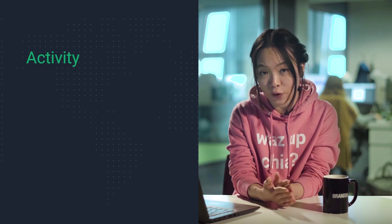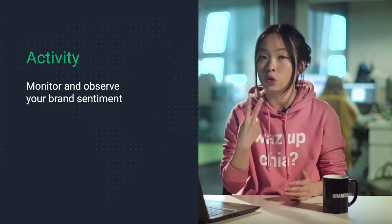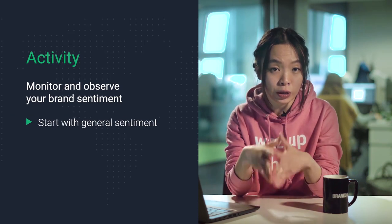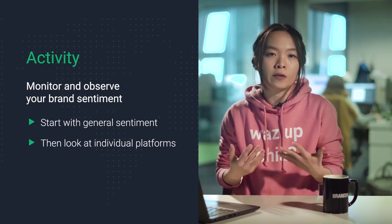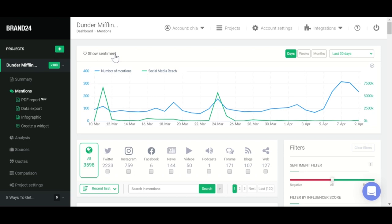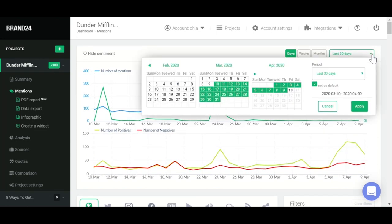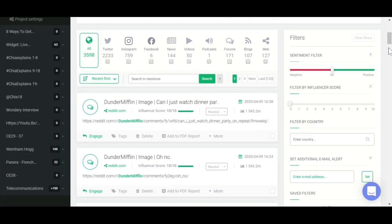For this part of the course, I want you to begin observing your brand sentiment, and you can do this in two parts. First, observe your general brand sentiment, and then see what it looks like on individual platforms. In Brand24, you can view your brand sentiment from the Mentions tab inside your project in the chart on top. Just click on the heart symbol where it says Show Sentiment, and you will see a graph that shows your brand sentiment and how it changes over time. You can look at how your brand sentiment fluctuates over the course of a day, a week, a month, or longer.